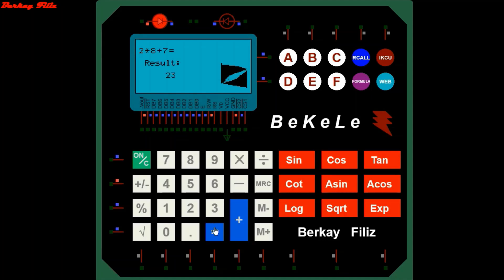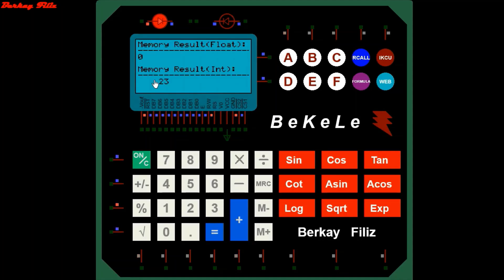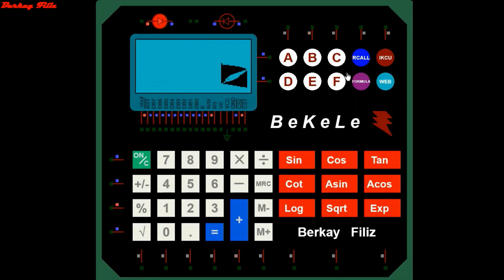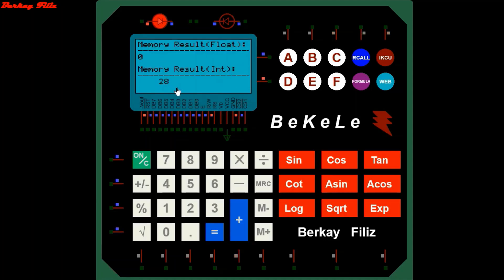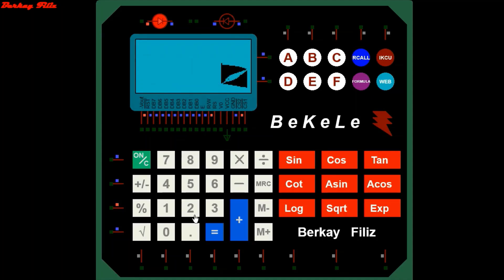In the main calculation section, apart from four basic operations, we can perform trigonometric, logarithmic, exponential, and square root operations. As you can see, you can also do four operations again using the result of the last operation.